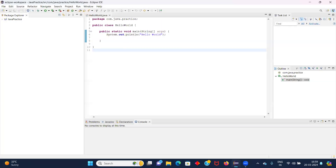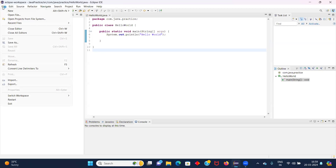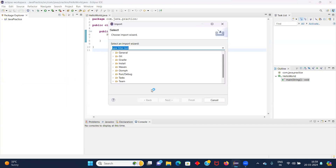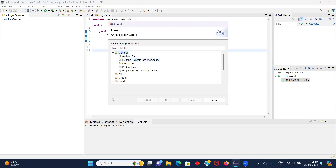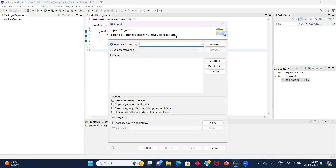Now I will go to my Eclipse and here I will click on File and then click on Import. Since it is a simple Java project, not a Maven project, I will click on General and then Existing Projects into Workspace. Click on Next.